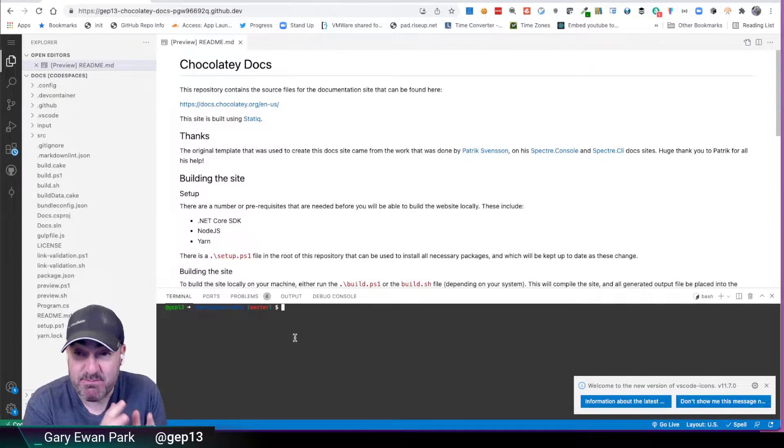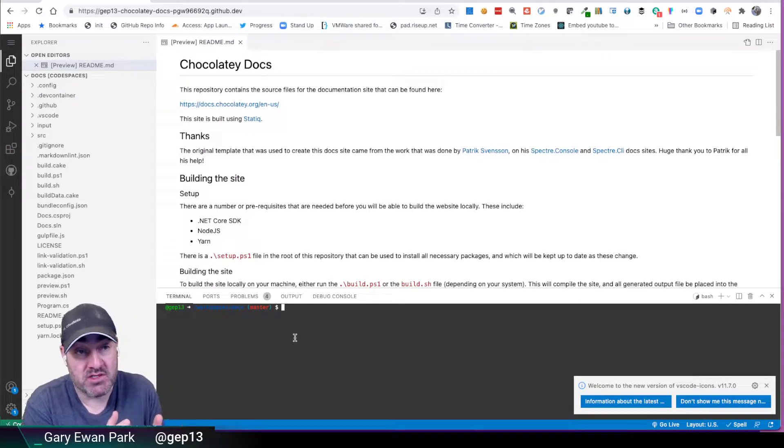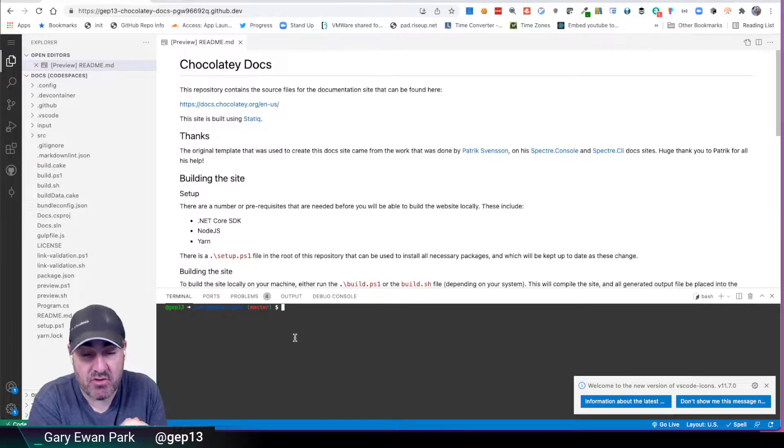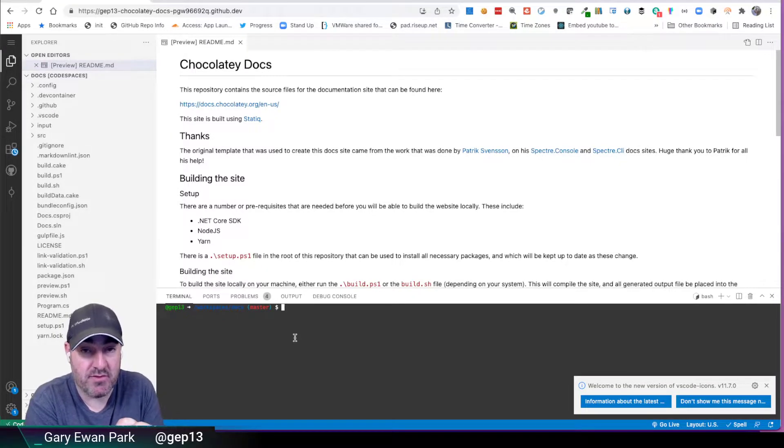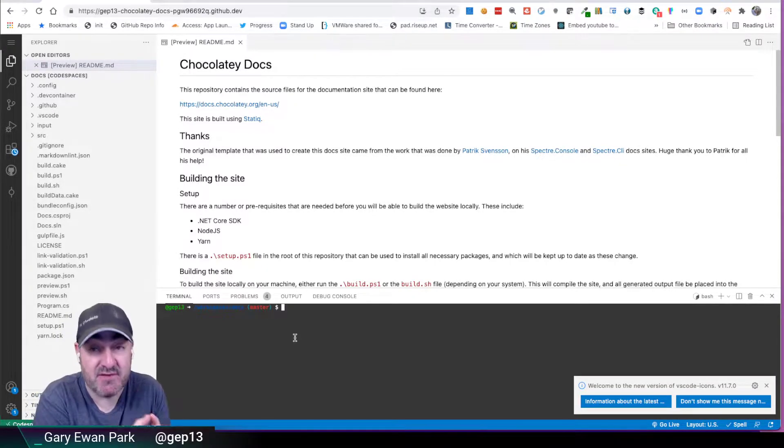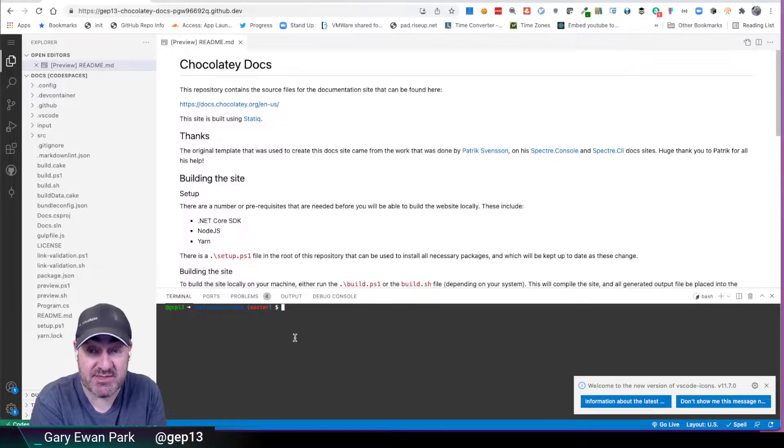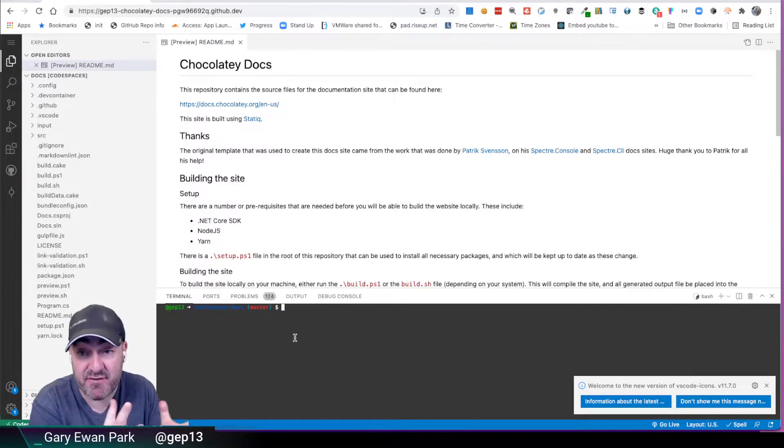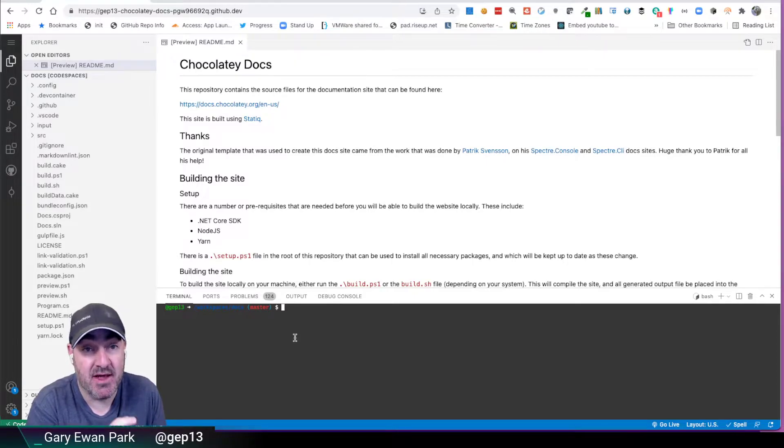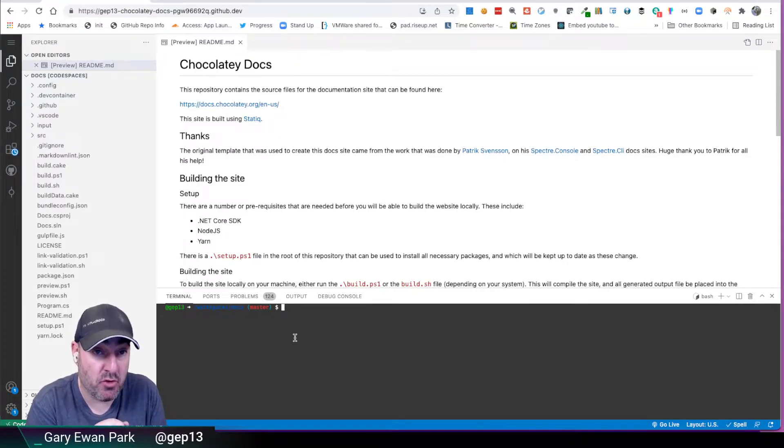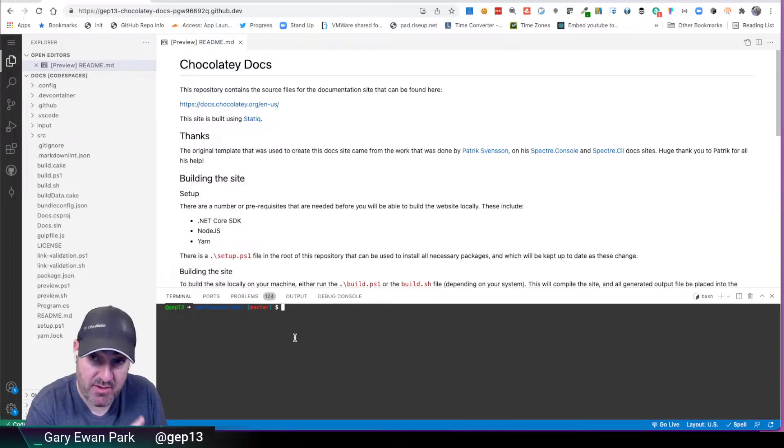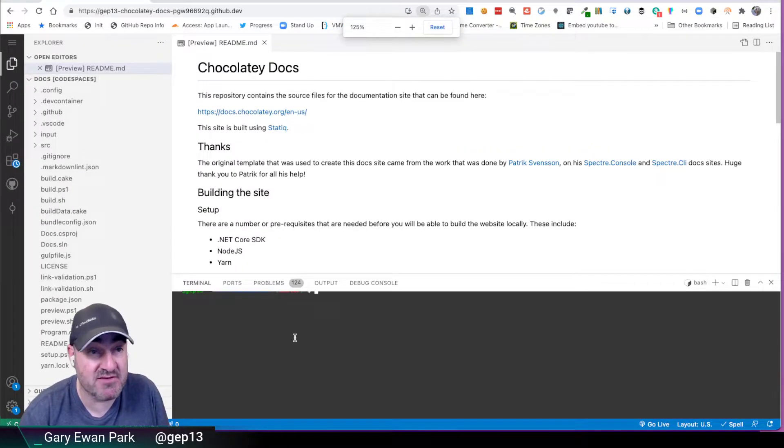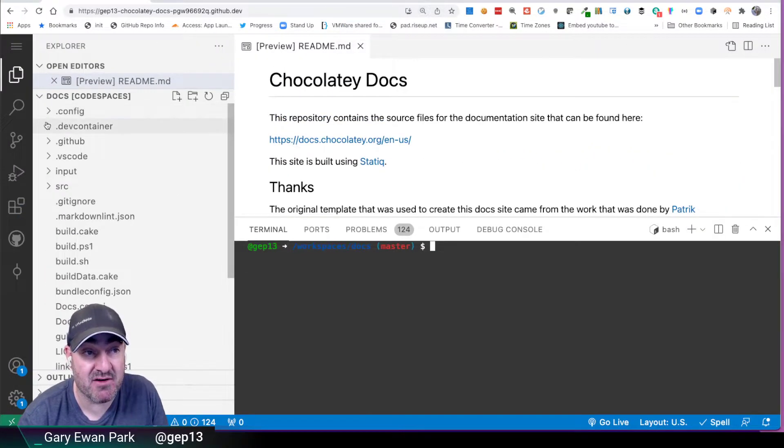Now, the thing that I was missing in the last video was that rather than relying on the default container which GitHub Codespaces provides me, which contains a lot of stuff installed in that container that I don't actually need, I'm able to take much more finer grain control, and that's via this dev container folder.